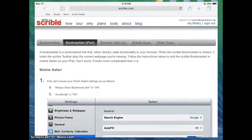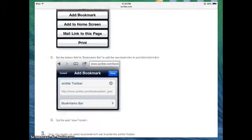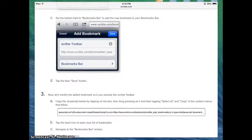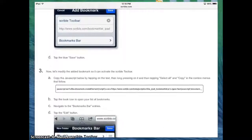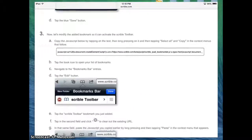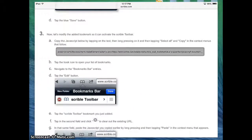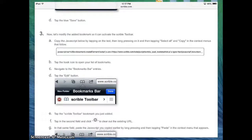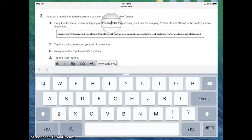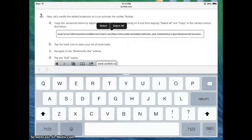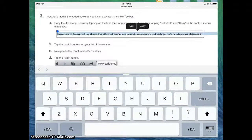Now on the website, the second thing we need to do is we need to edit our link. The way we're going to do that is we're going to scroll down to number 3 and you need to copy and paste this whole long complicated thing here. So we're going to click on it, we're going to select all, and we're going to choose Copy.